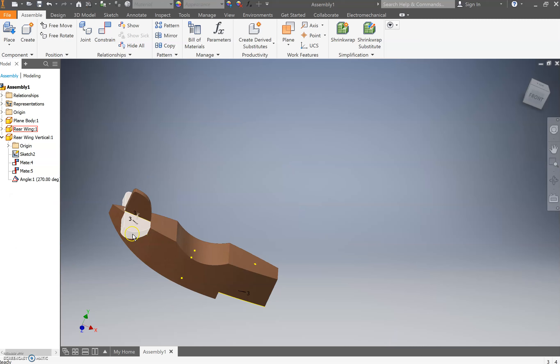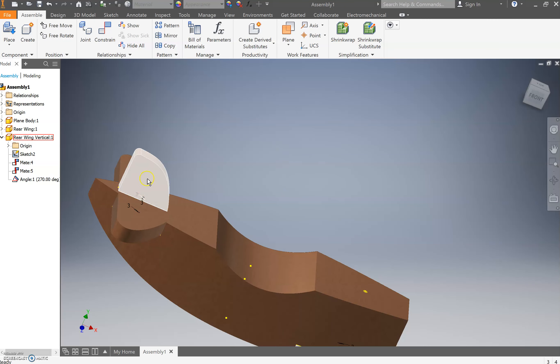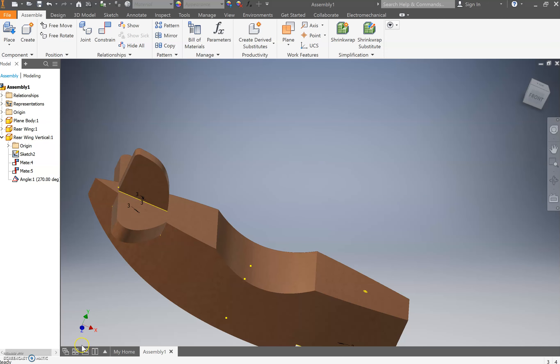Congratulations, you've now constrained the rear wing and the rear wing vertical. We're going to stop the video here so it just doesn't get too large and overwhelming. So once again, congratulations on finishing yet another video. Thank you.